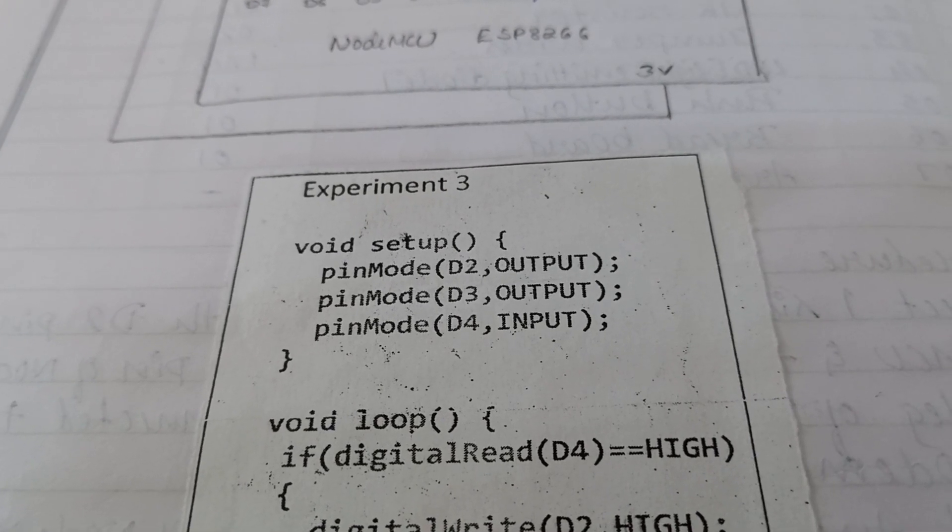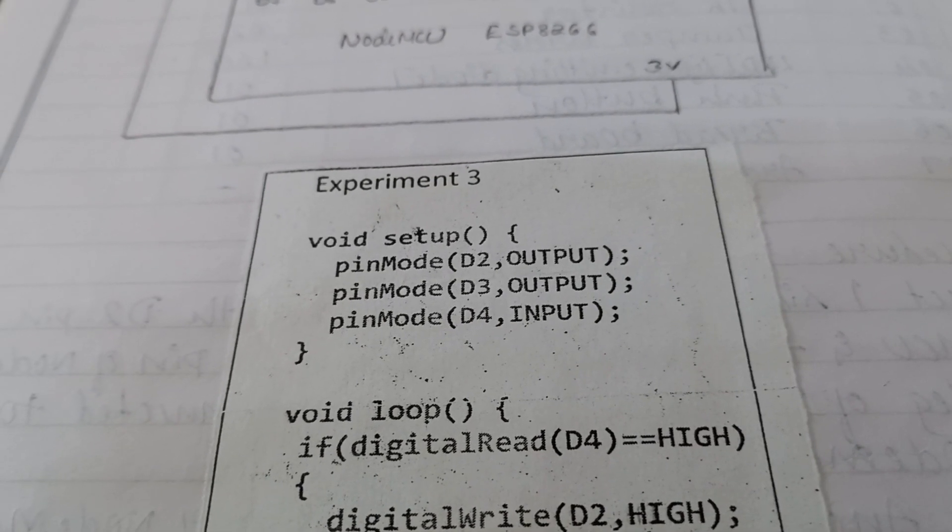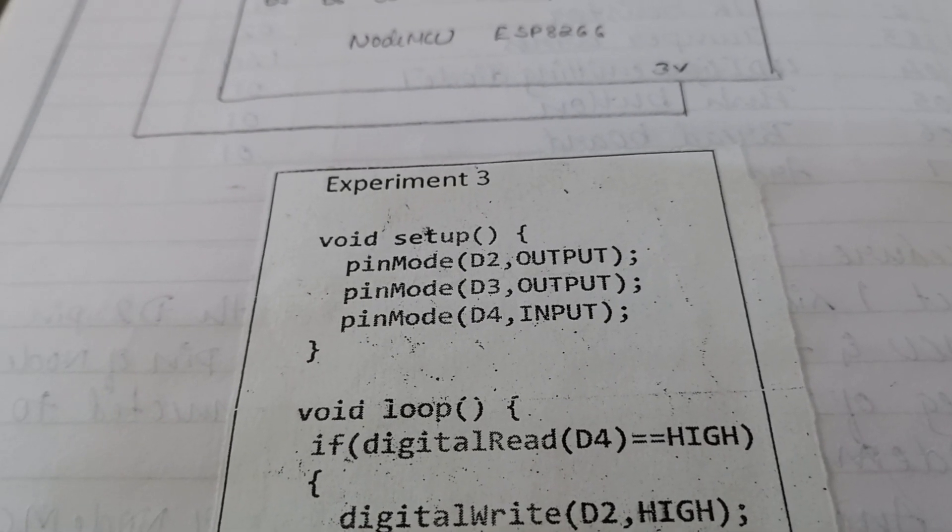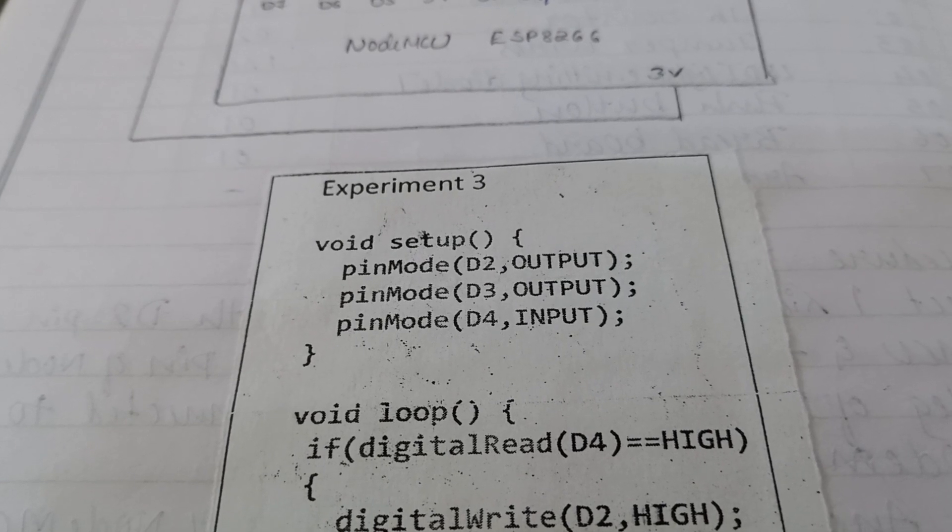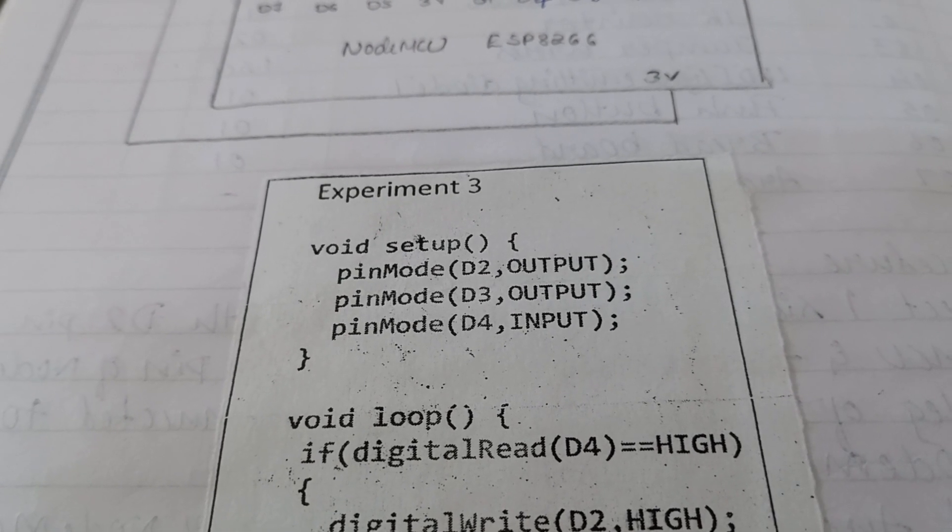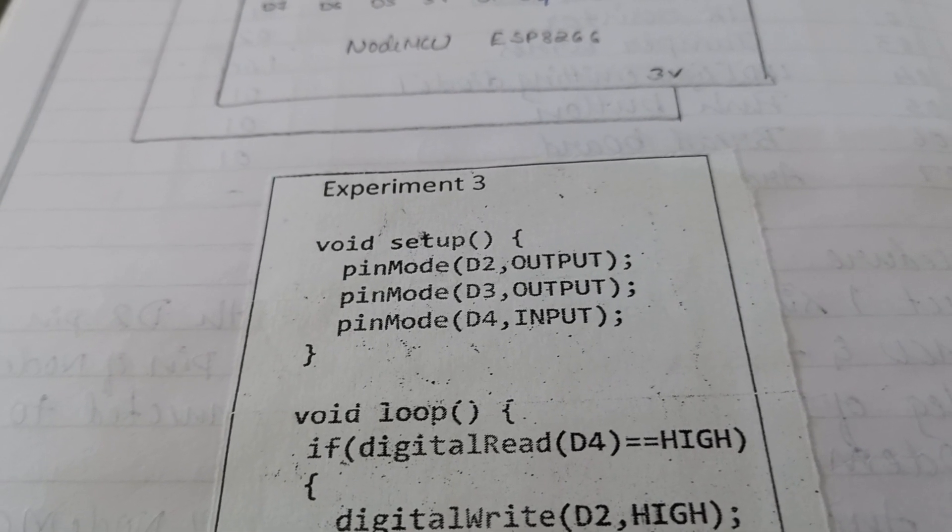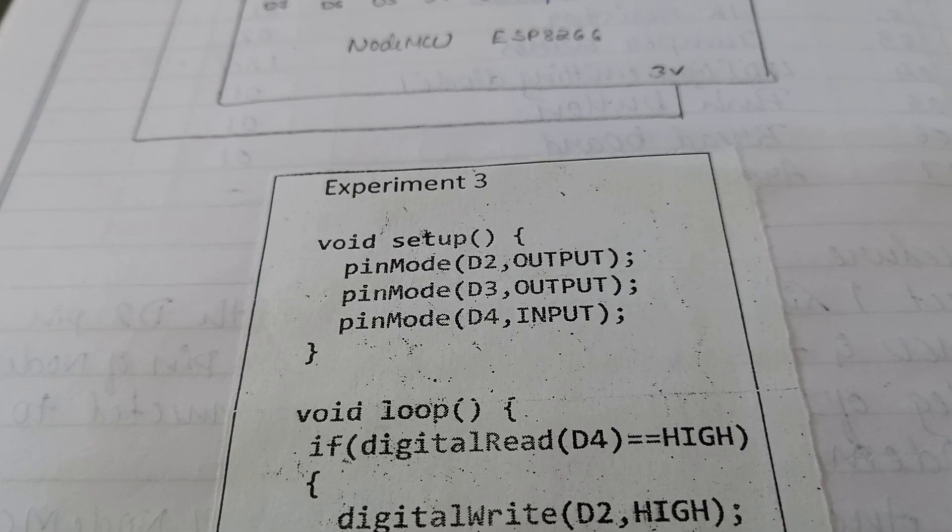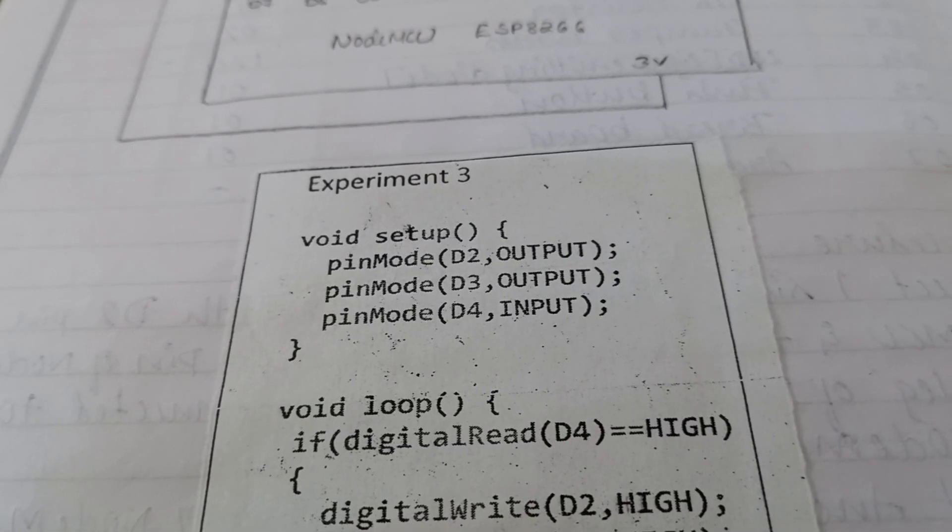Pin mode D4, input. The pin D4 is configured as input. This means it can read voltage level usually set by the external component. Here, the external component used is switch.